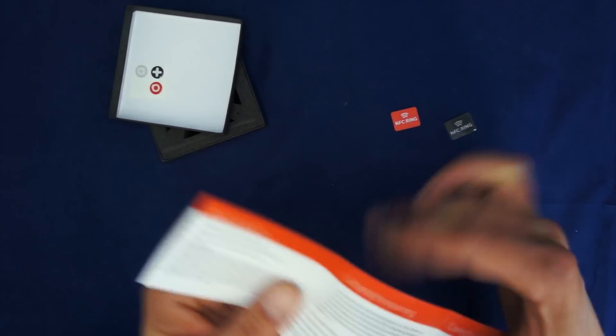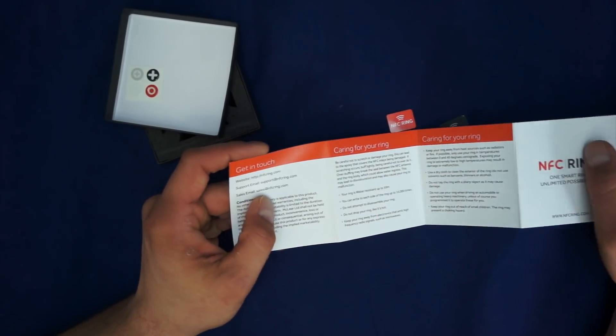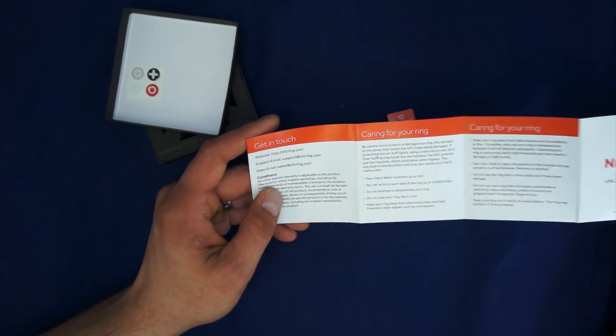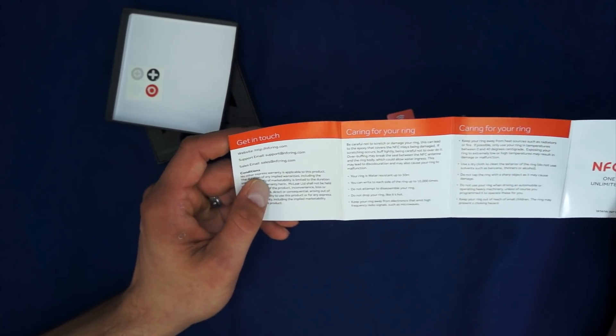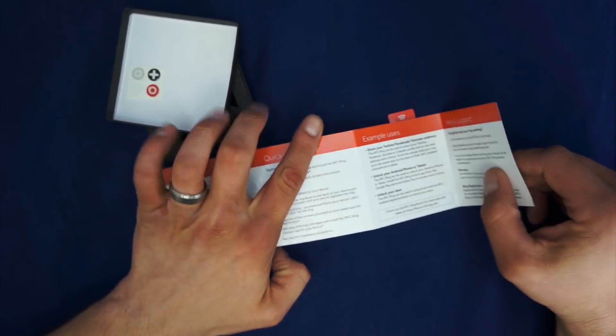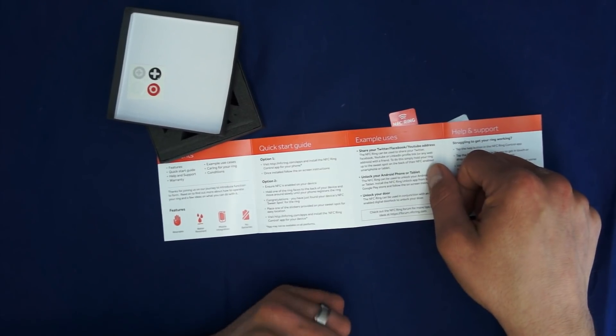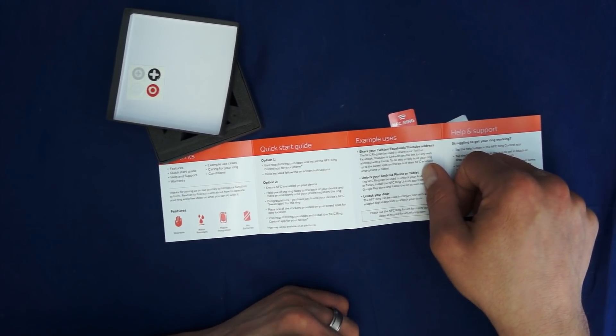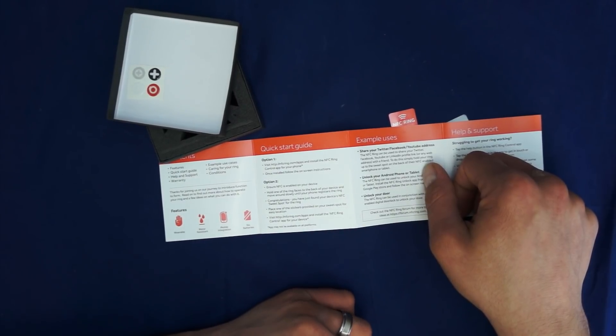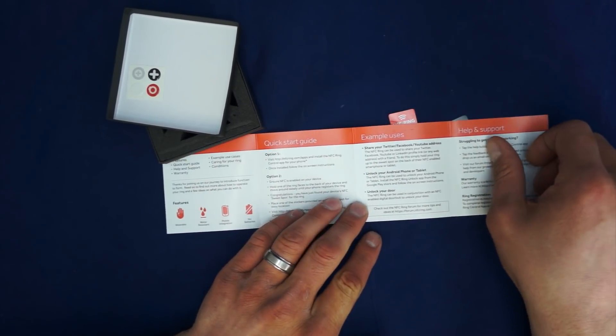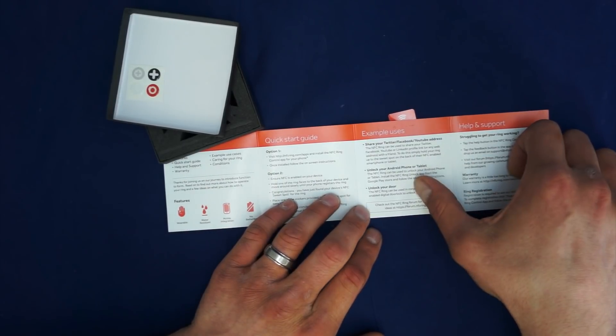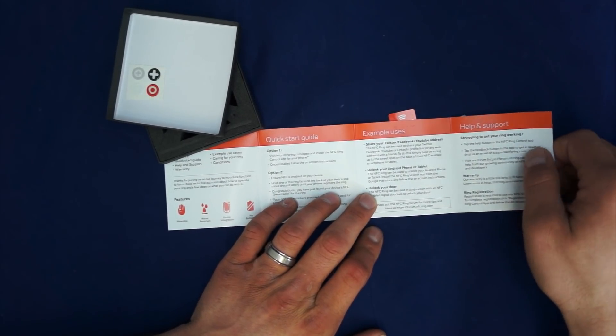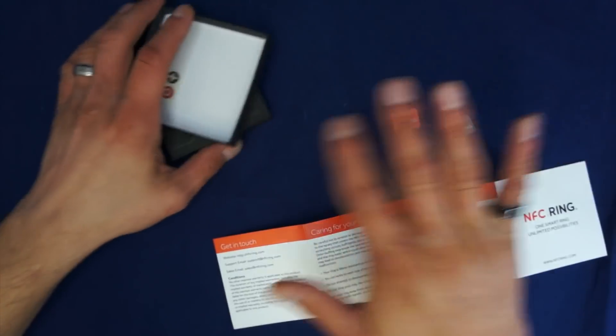It looks like the ring that I reviewed before, I believe it was a timer ring. It looks like they're pretty much the exact same with the exception of being able to unlock your Android phone or tablet. With the other ring, the only way that you could unlock your phone or tablet is if you had your Android rooted. And I did not in that case.